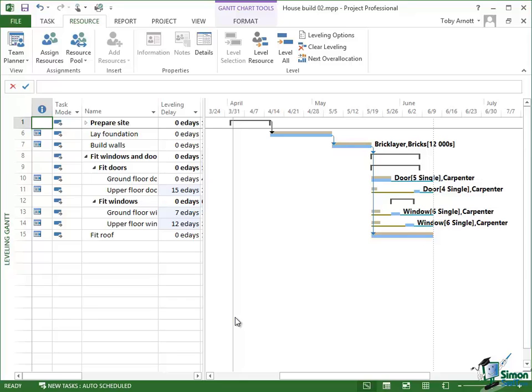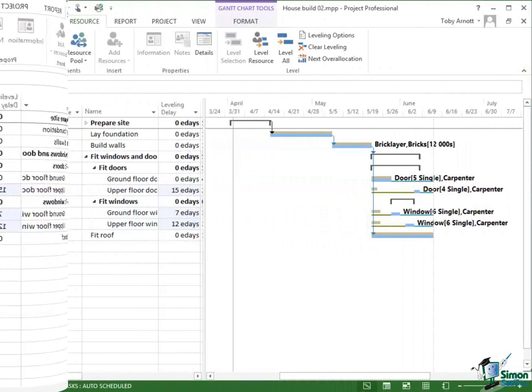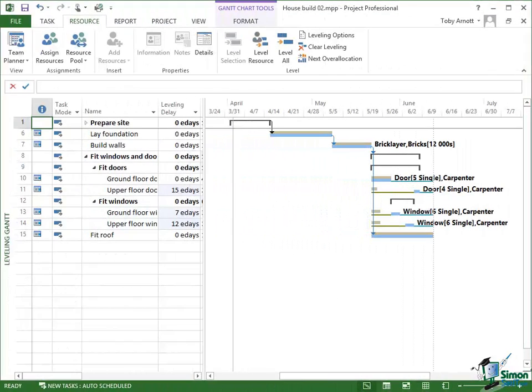That won't always happen though, but very often it will. Now notice that we were only getting over allocations for the carpenter.